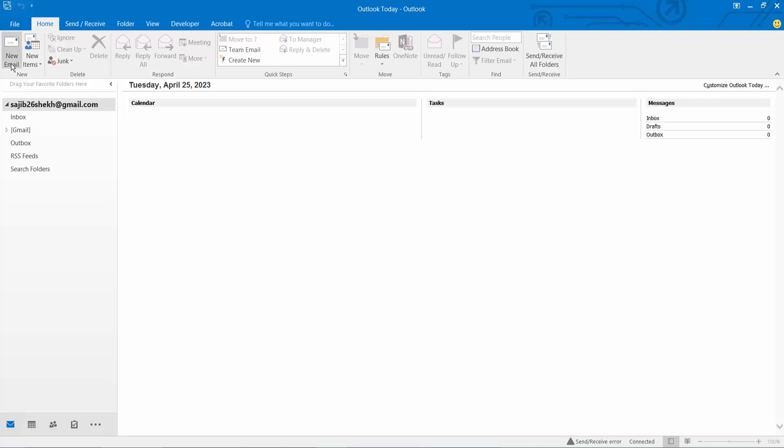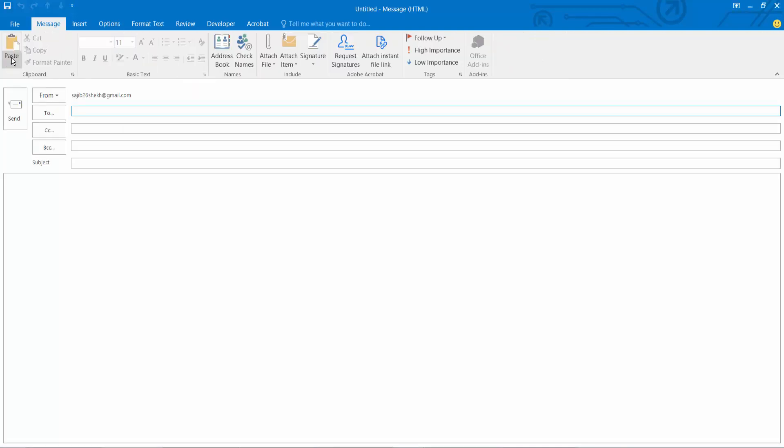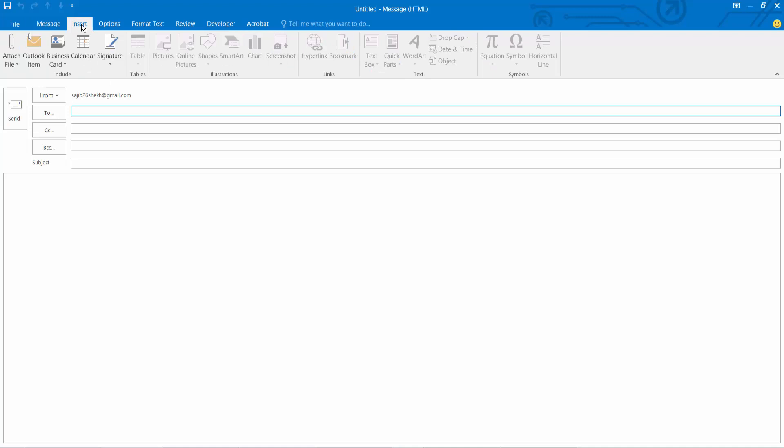Now select this new email option. Now select the insert option.